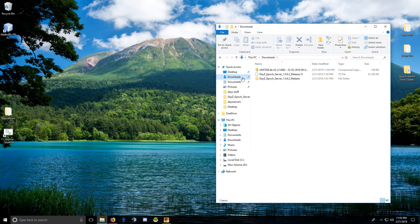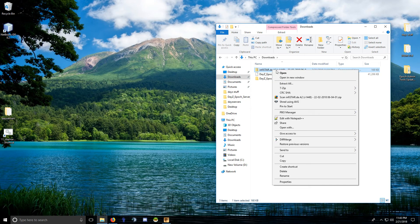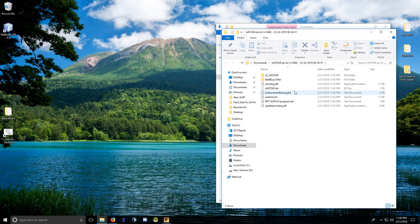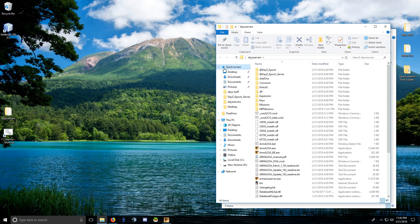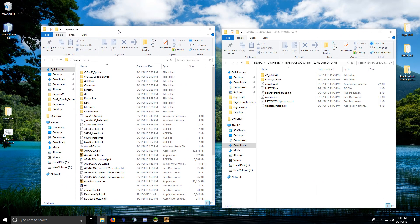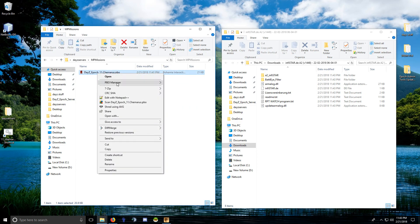So extract it and go into your server folder. If you have a server host, you'll download your PBOs. You want to go into your mission PBO first.